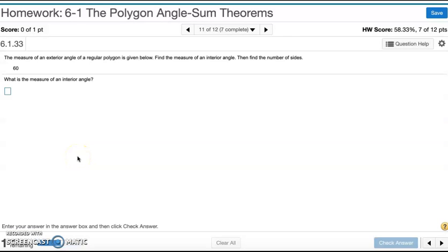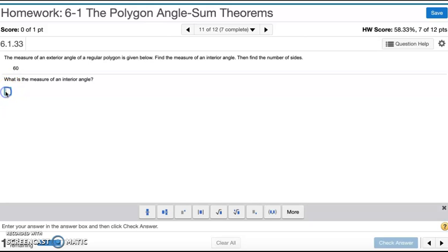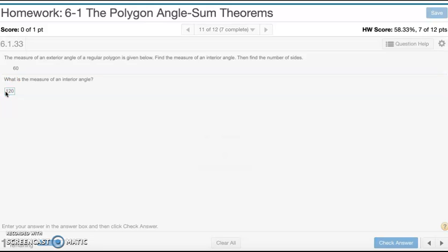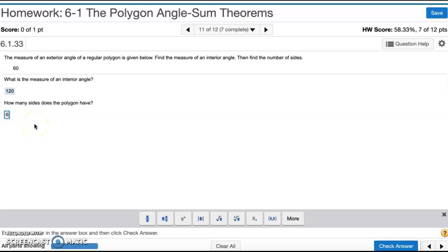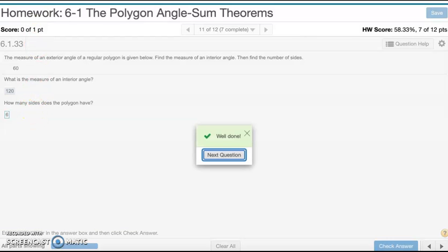Number eleven: the measure of an exterior angle of a regular polygon is given. Find the measure of an interior angle, then find the number of sides. To find the interior angle, subtract the exterior angle from 180: 180 minus 60 is 120. To find the number of sides, divide 360 by 60, which gives 6. So there are 6 sides. That's number eleven.